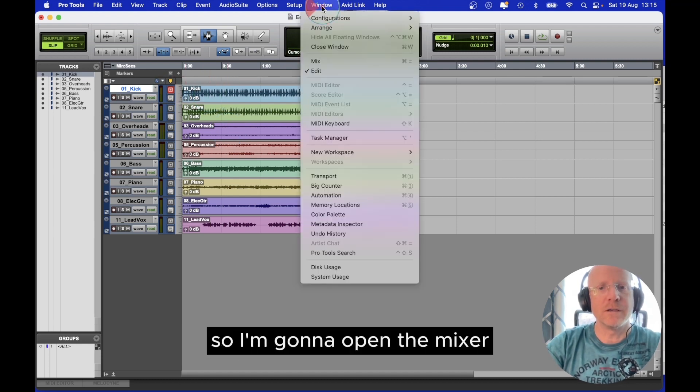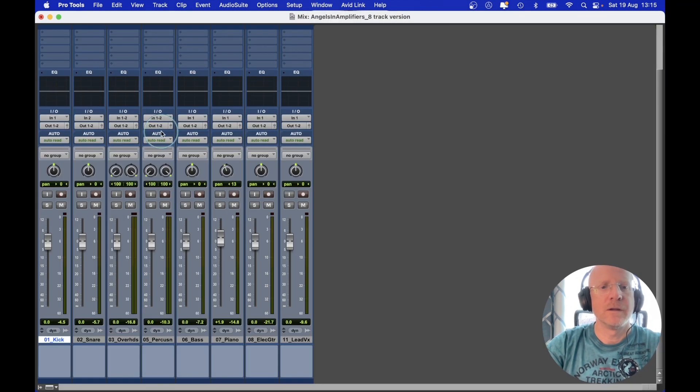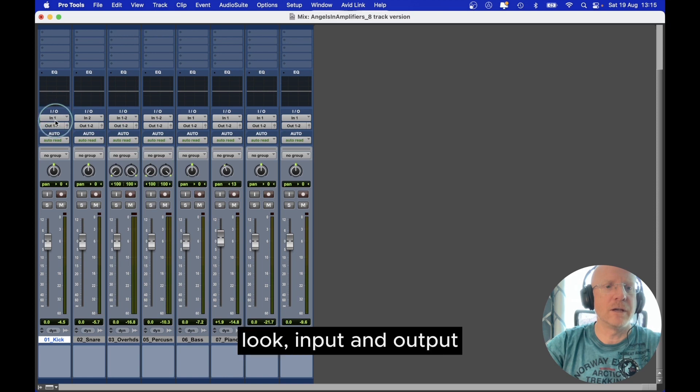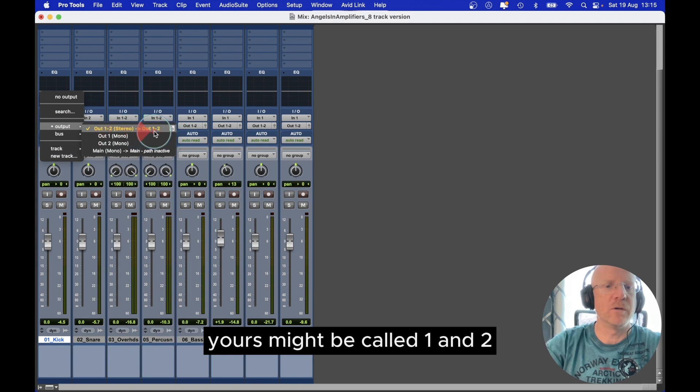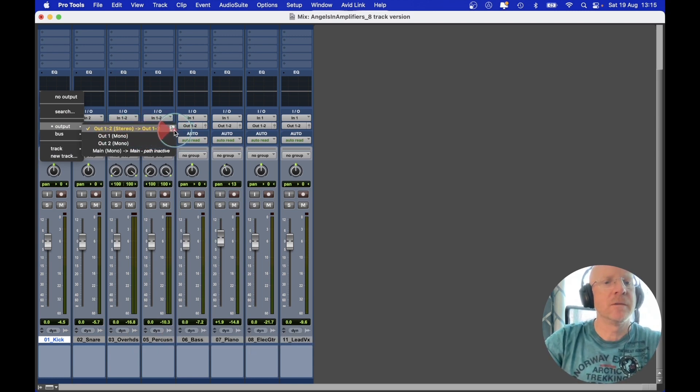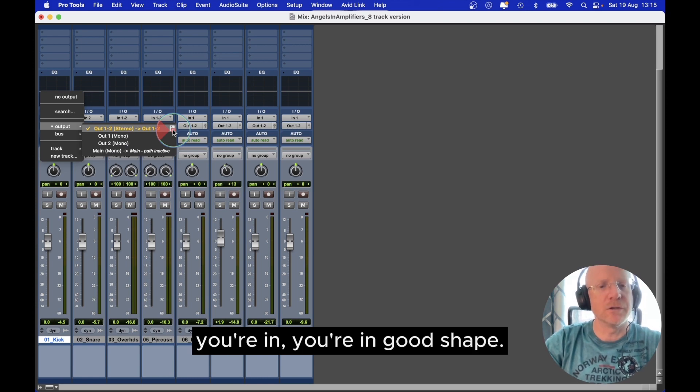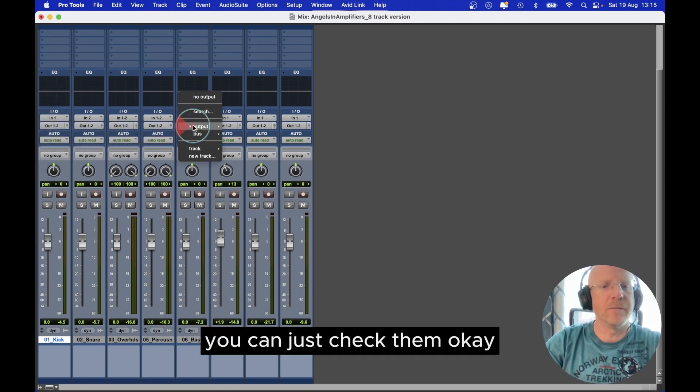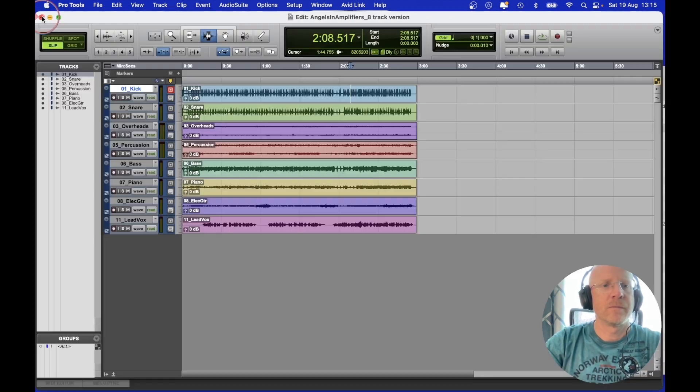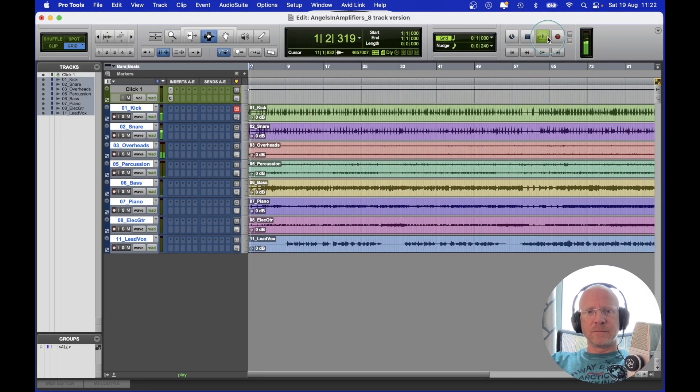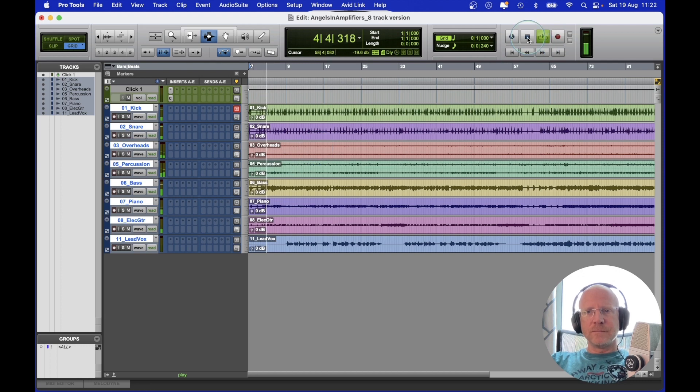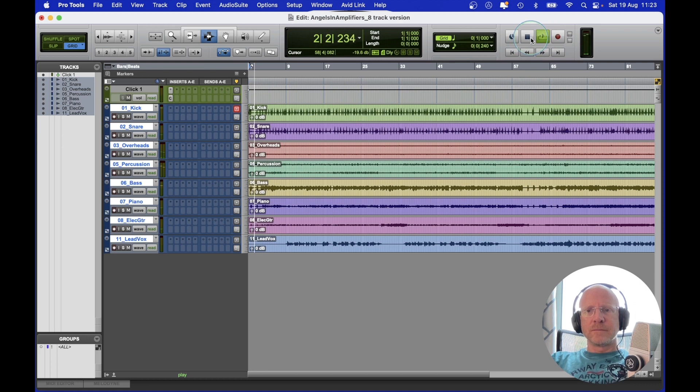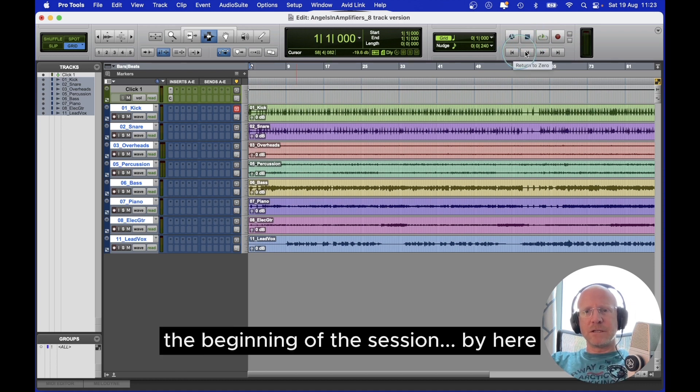So I'm going to open the mixer. Mix. Just check here. This is IO - input and output. Check the output. It's going to the output with your speaker on. Yours might be called 1 and 2, it might be called stereo, it might be called mix. As long as it has that little speaker on, you're in good shape. You can just check them. Now, if I press play, we have sound. We've got stop, play. You can return to the beginning of the session by here.